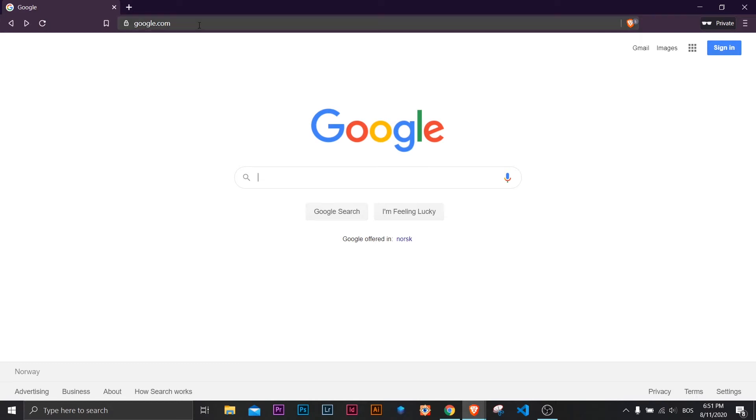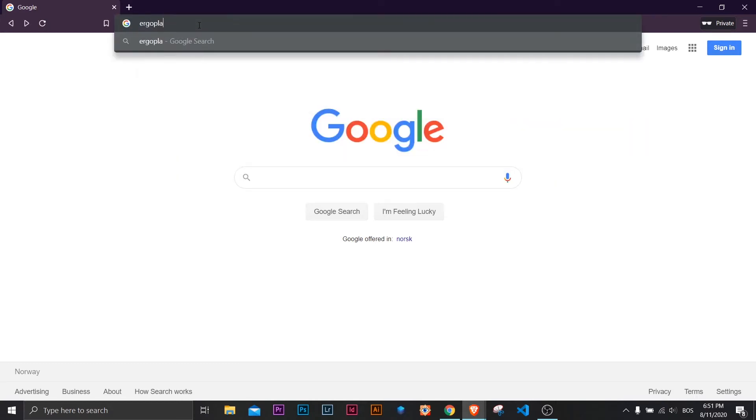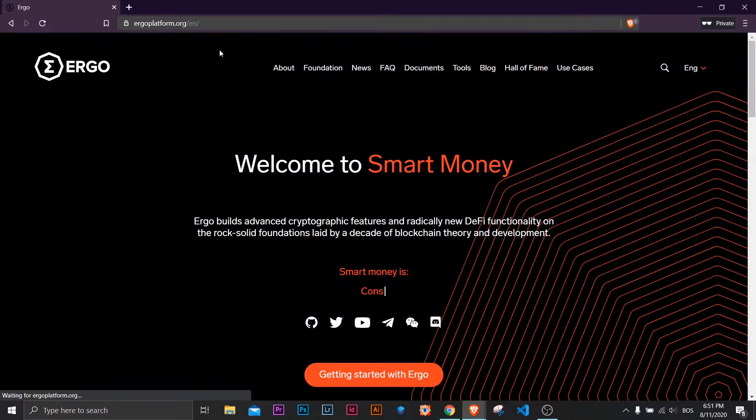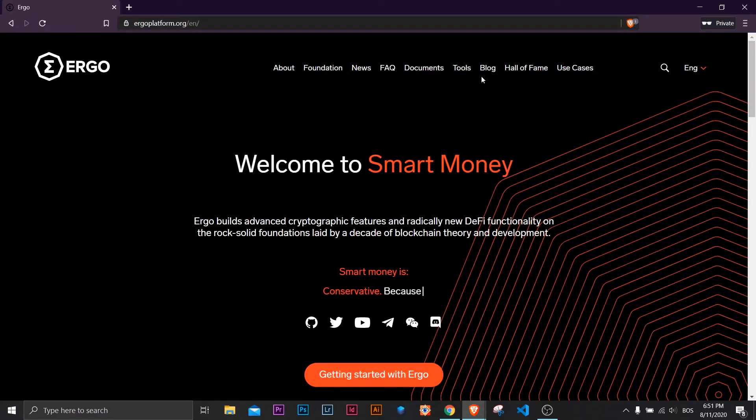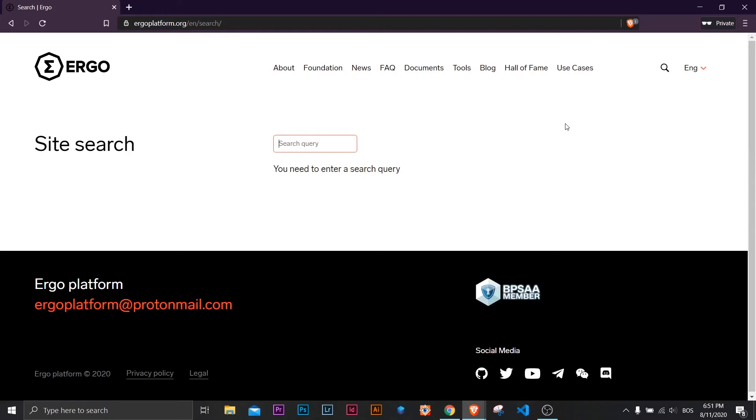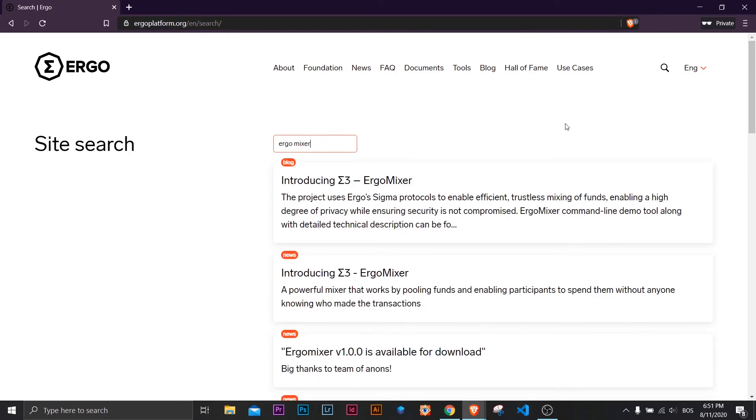Now let me show you how to install and use it. First, open your browser and go to ergoplatform.org. Click on blog and then search for Ergomixer. Here you can find more about how it works and some useful links.